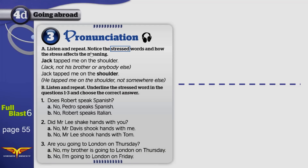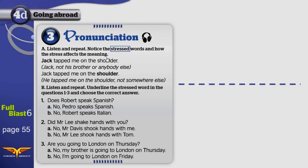Listen and repeat. Notice the stressed words. Stressed words are the emphasized words, and how the stress affects the meaning. I will explain the following four lines using my way, so follow me.